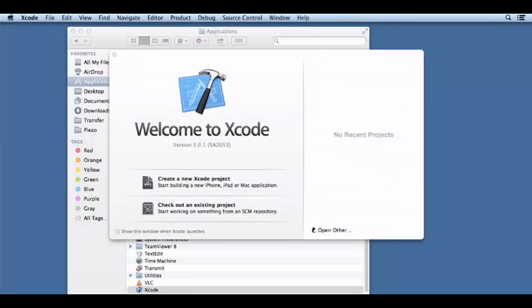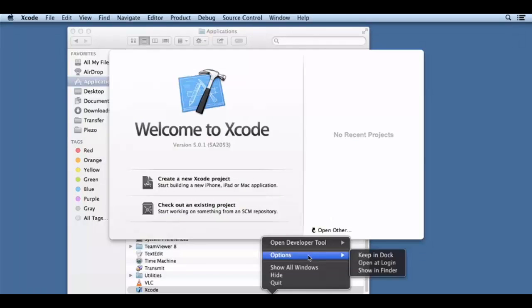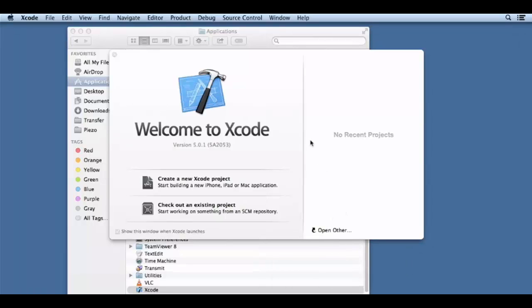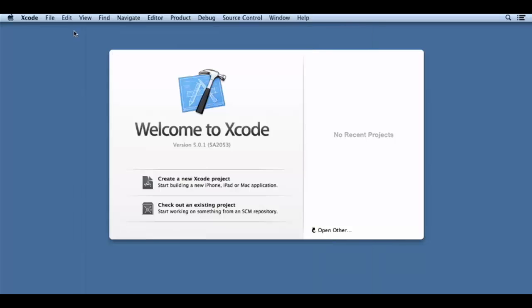I'm going to launch the Xcode application. I'm going to dock it because it's the last time I opened it. This is the welcome to Xcode screen when you launch, and you're going to see the available options.